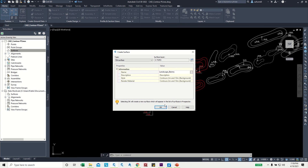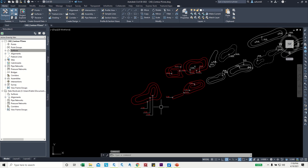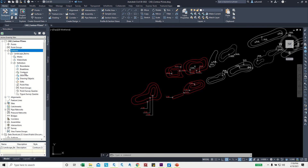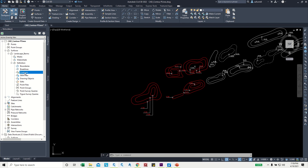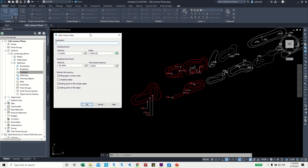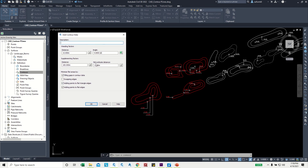The style and other settings are okay — click OK. Then click the plus button on the surface, then click the Definition plus. Here we can see Contours, so right-click on Contours and choose Add.